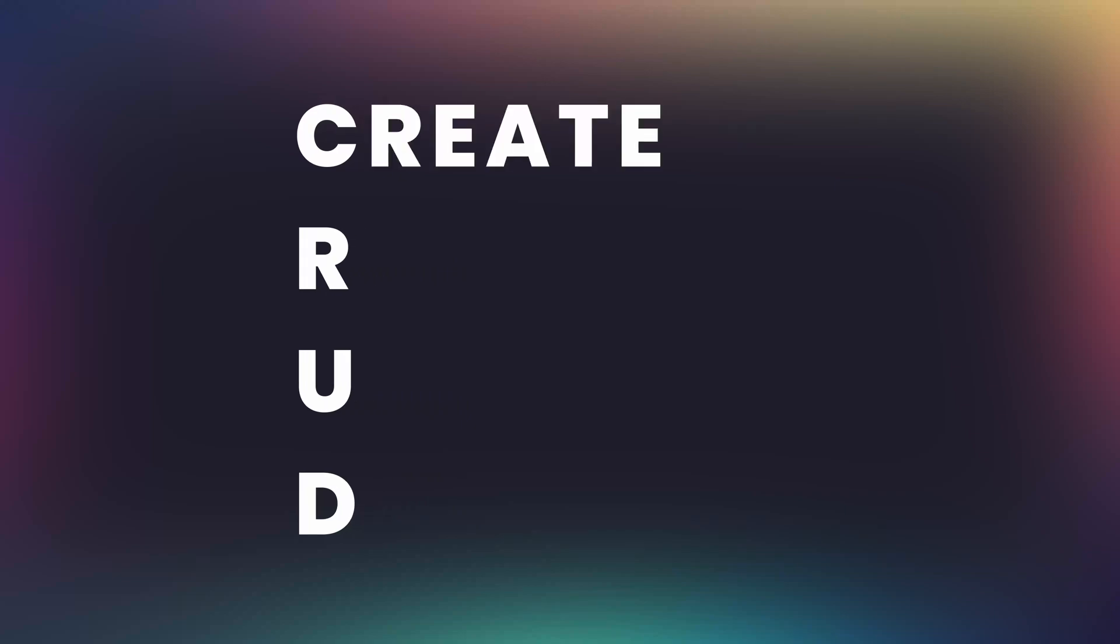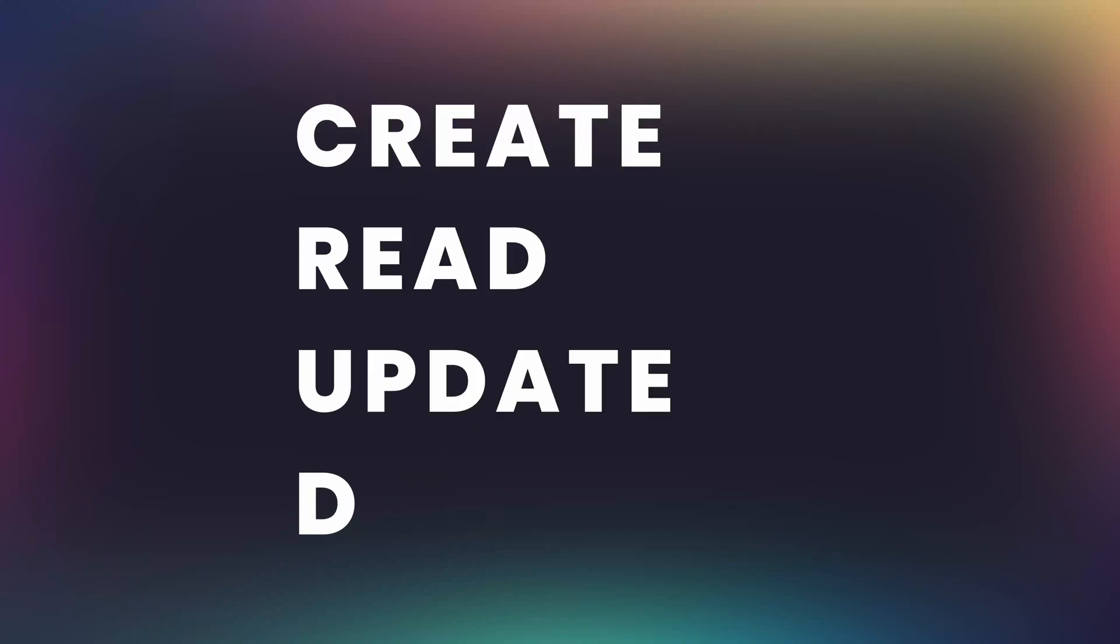CRUD, by the way, stands for Create, Read, Update and Delete, and is pretty much the basic four operations that we'll want to achieve when it comes to the data management APIs.